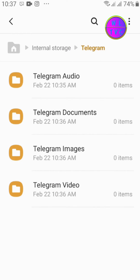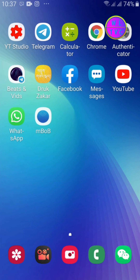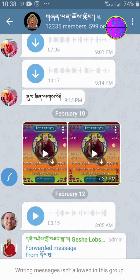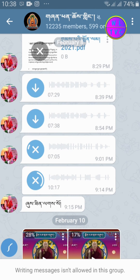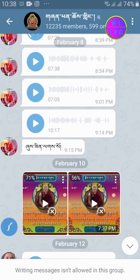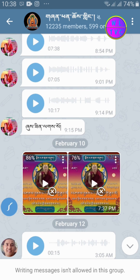Now you have successfully removed the junk files from your Telegram folder. If you have any files kept for future reference that are now deleted, you'll have to download them again. Hope this video helps. Please like, comment, share, and subscribe to the channel. Search Ogle. Thanks for watching and stay technically sound.